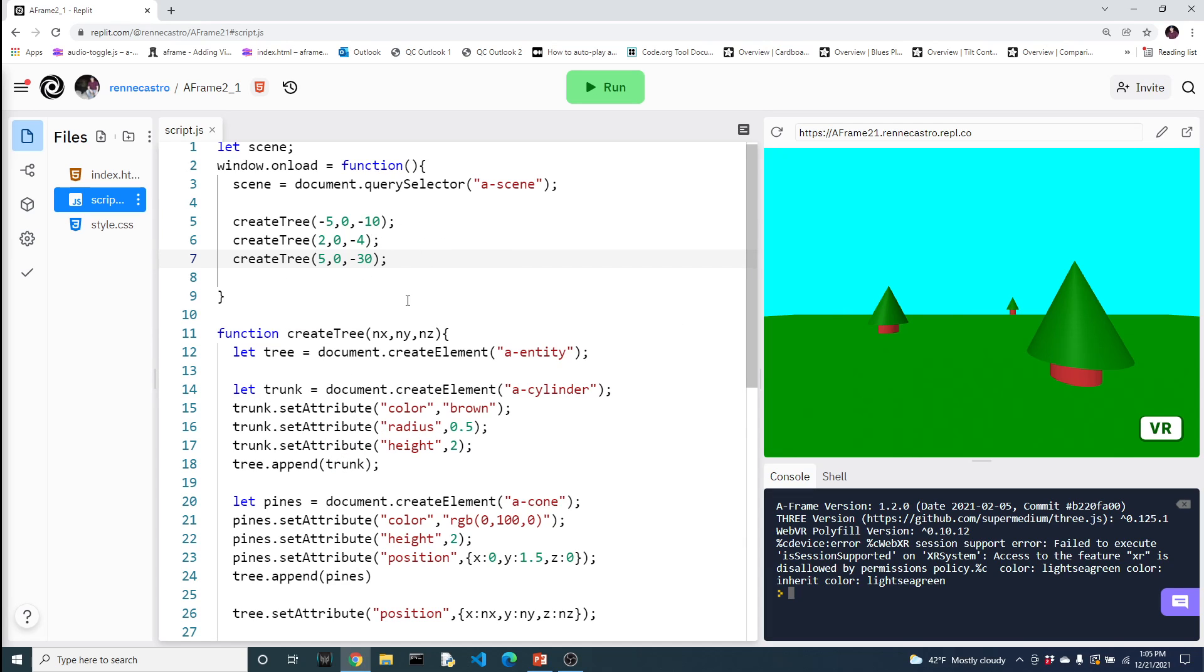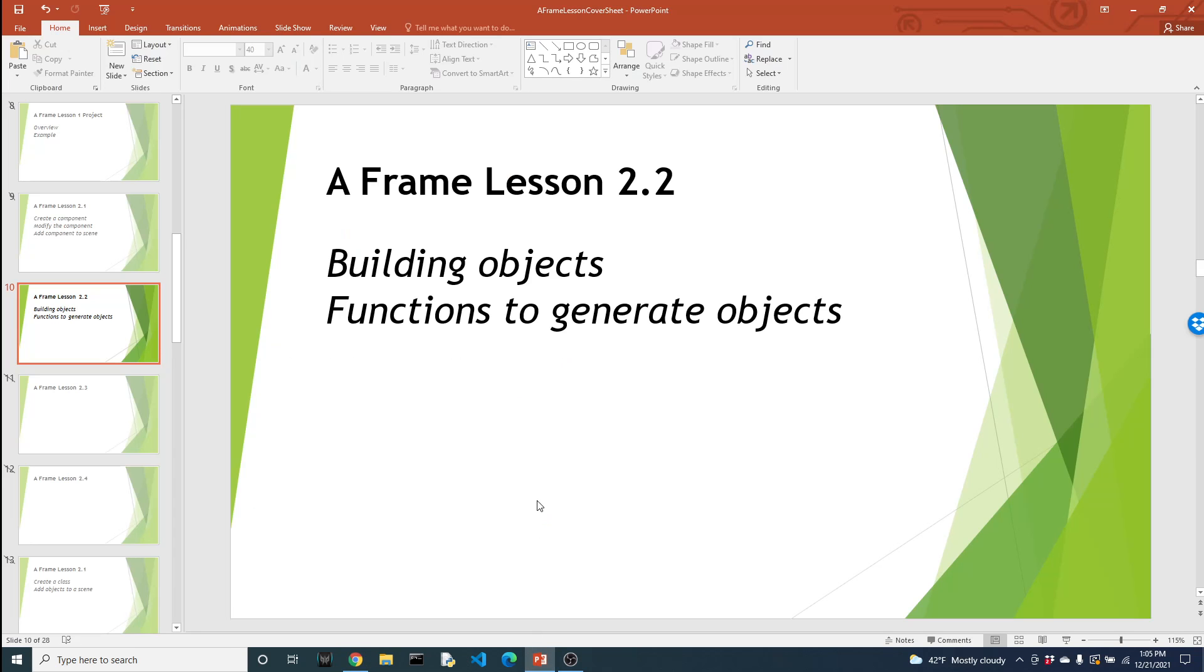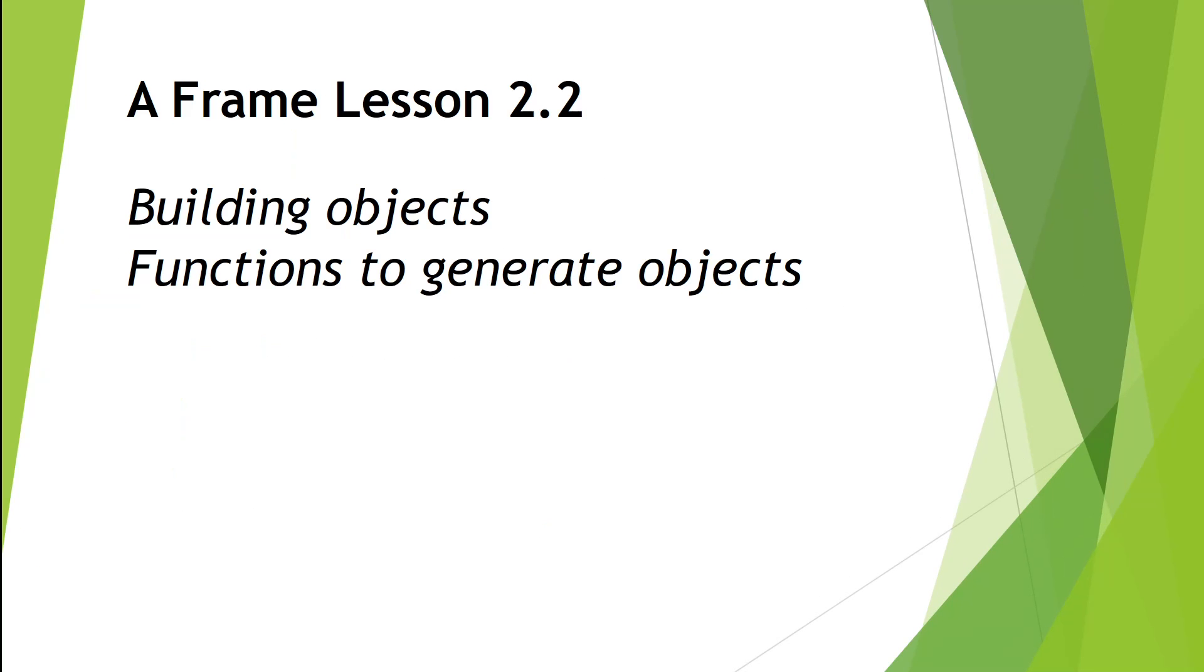So using functions now, we're able to generate trees. Now it's not being demonstrated in this video, but if you're familiar with the for loop, you could definitely take advantage of the for loop and then populate your world with a bunch of trees. So let's go back to our presentation and let's review what we've covered.